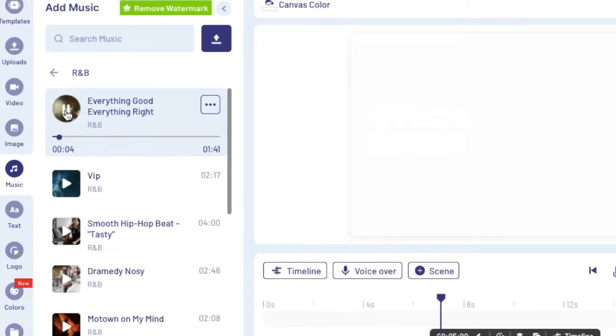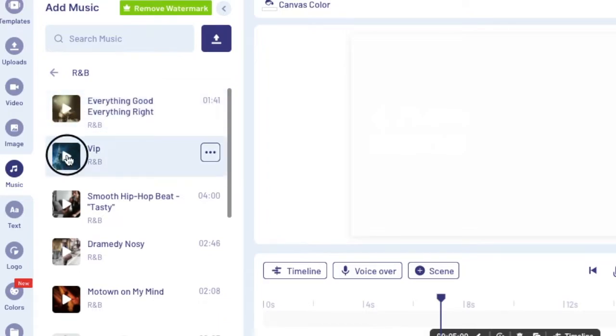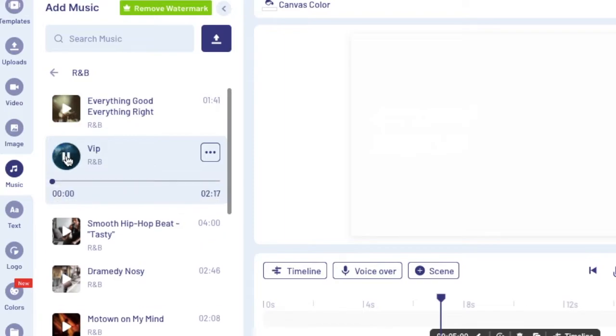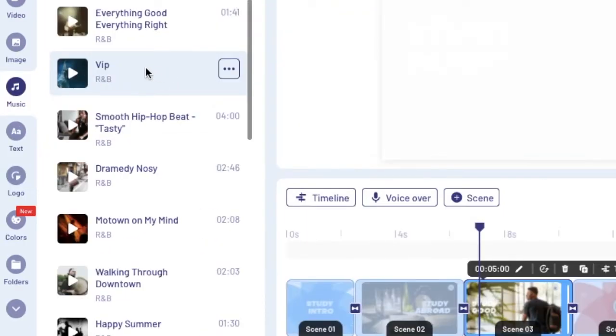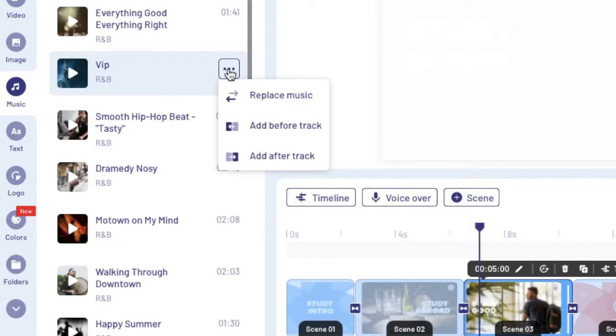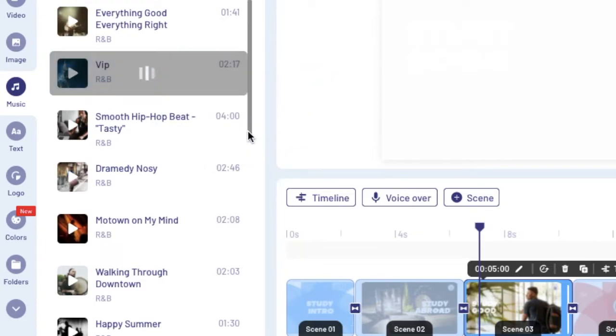So you click on the play button to listen to the song until you find the one that you like. Once you found the one that you like, you click on the three ellipses or the three dots and you just say replace music.